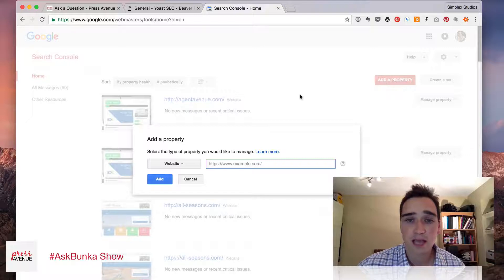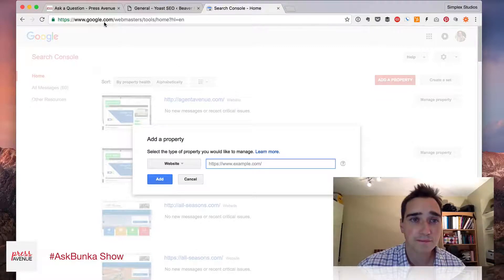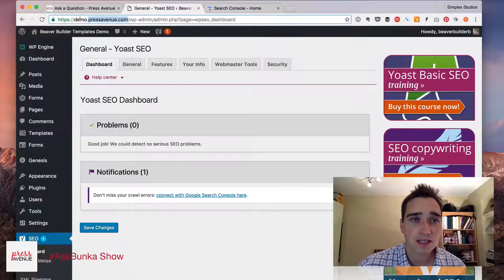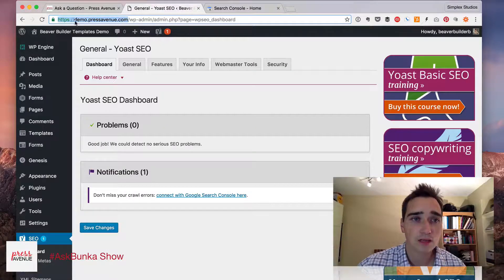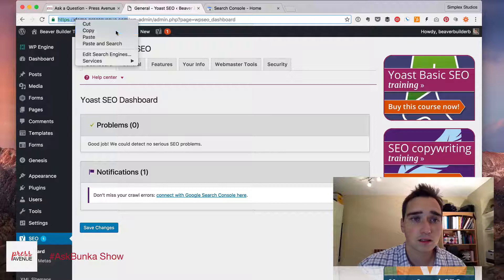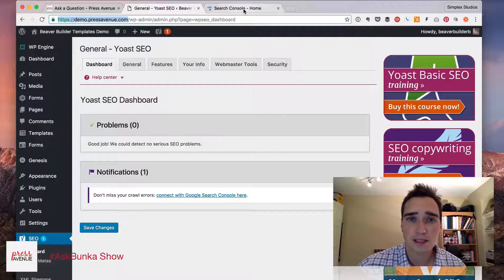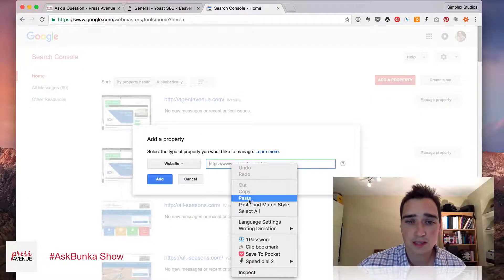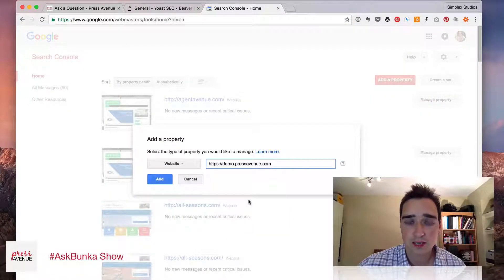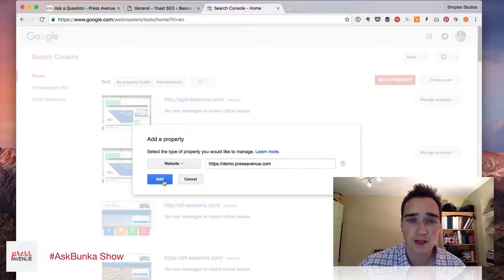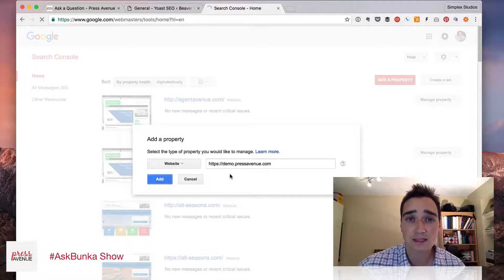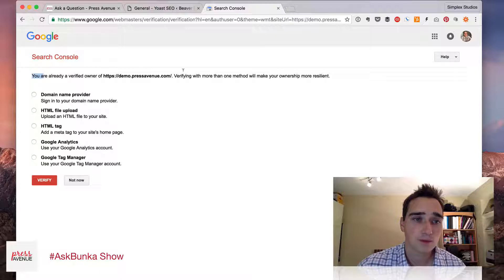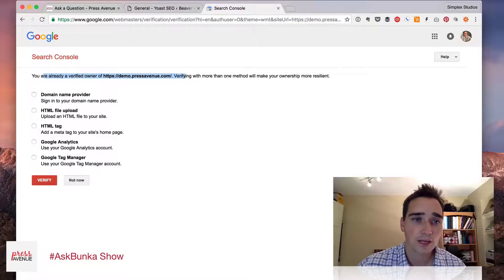So click Add a Property. My site is this one right here. So it's your site dot-com, dot-IO, whatever you have. I'll click Add. And it says you're ready to verify.